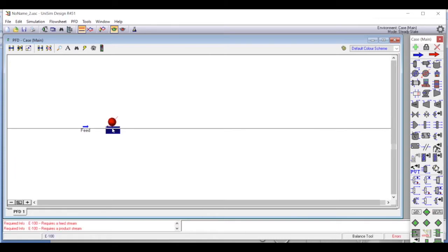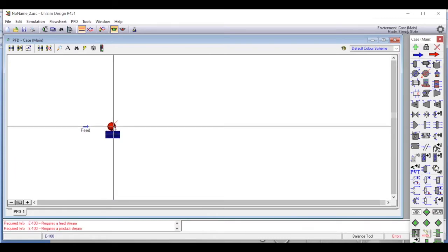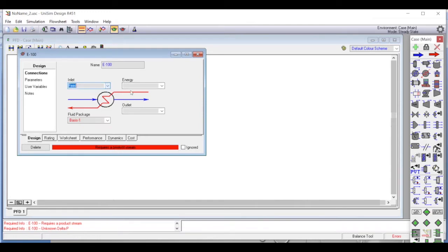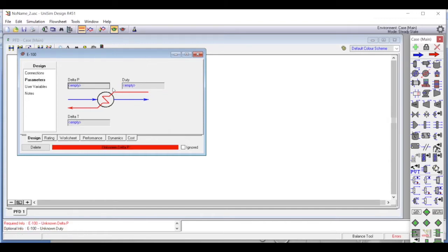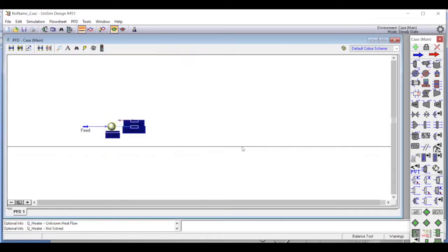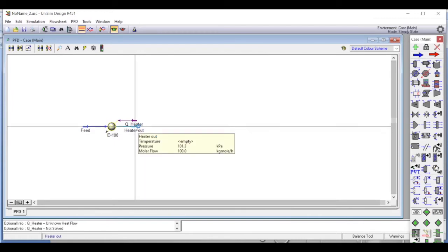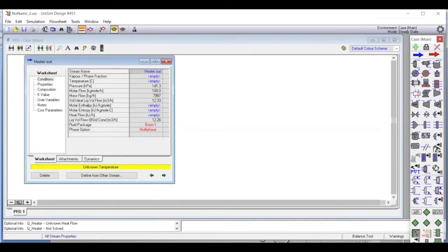Now we bring in a heater. The inlet is the feed stream and we call the outlet 'heater out'. We call the energy load 'Q underscore heater'. We set the pressure drop to zero — this can be modified later. In the heater outlet, we set the vapor quality to 0.5, since we want 50 percent of the liquid vaporized. The pressure remains one atmosphere and flow rate remains 100 kilomoles per hour.